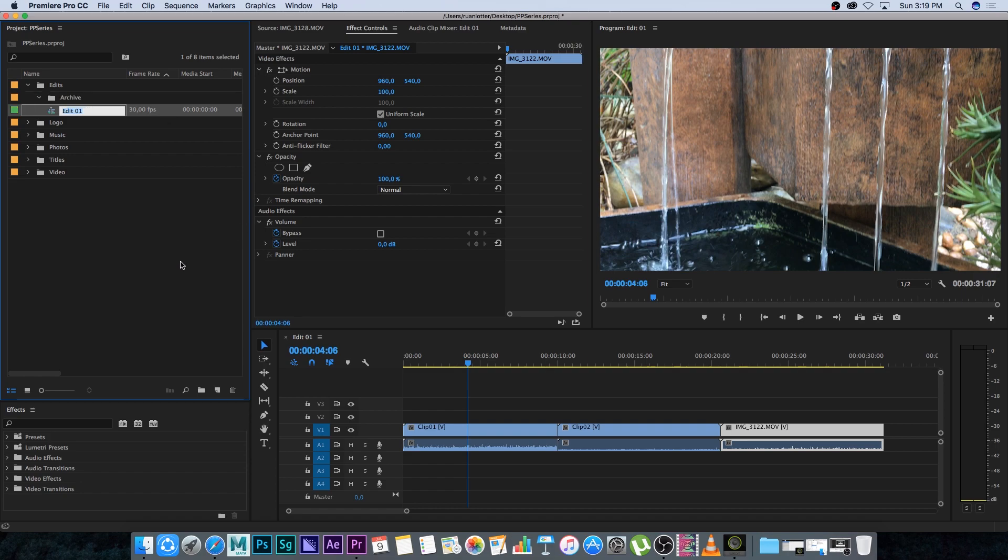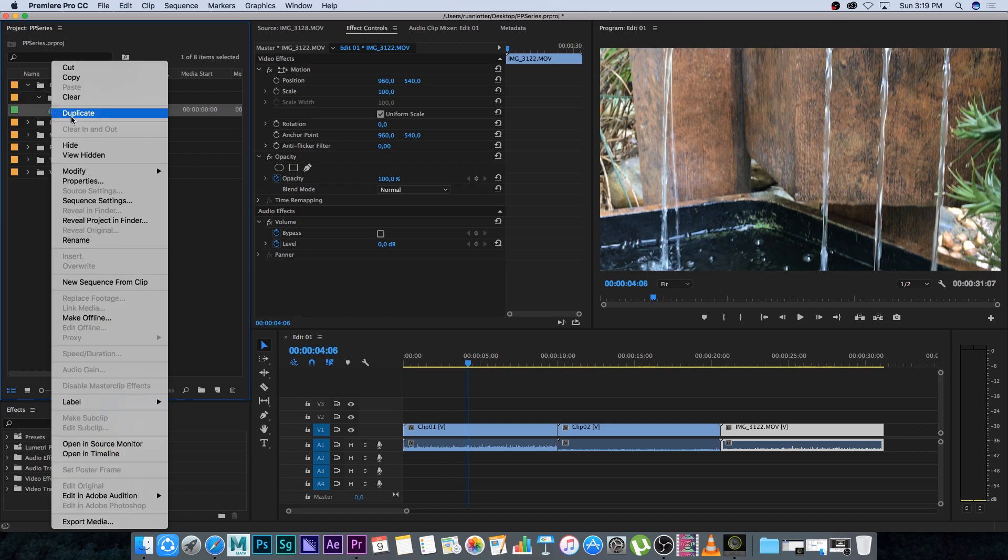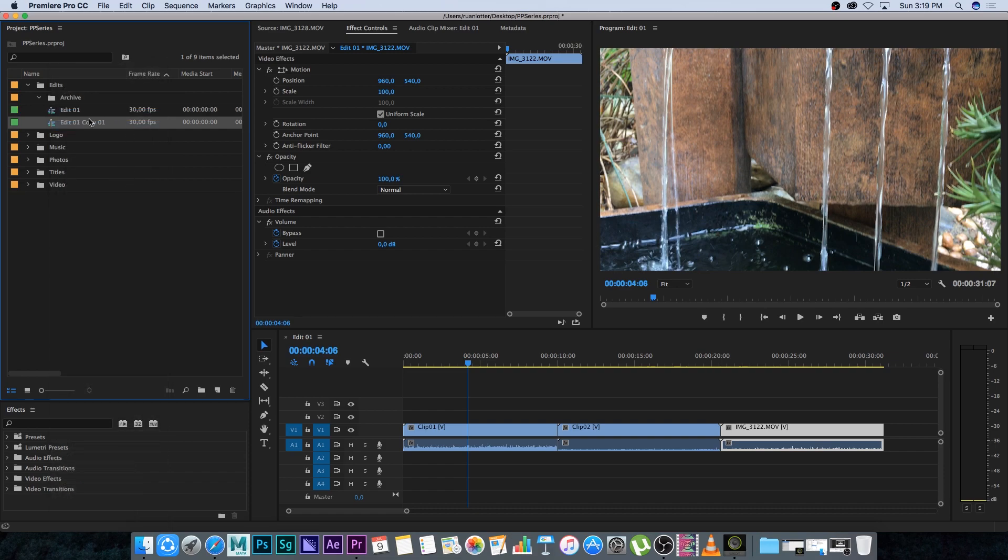Now let's say we want to save edit one and create a new edit. I'm going to right-click on edit one, duplicate it, and call this one edit number two.